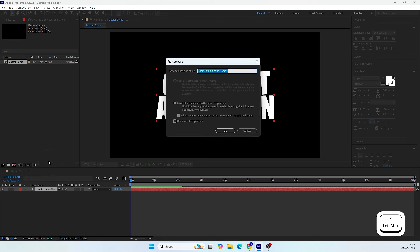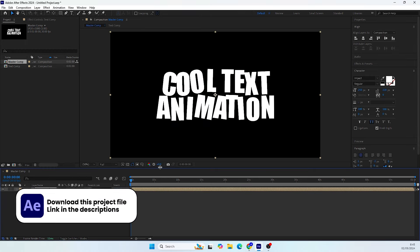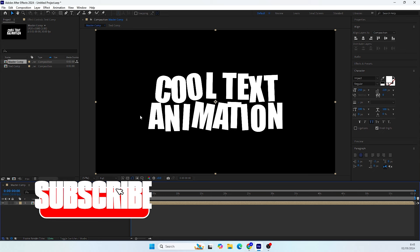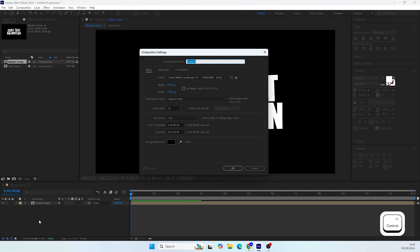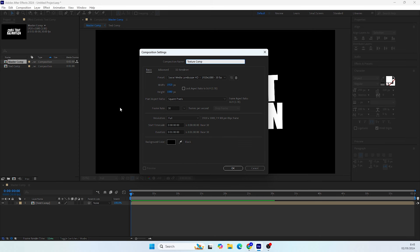Right-click on it, choose Precompose, and call it 'Text Comp'. Make sure both options are selected and hit OK. Next, we need to create the texture for this layer. We'll do it in a new precomp as well, so press Ctrl or Command+N to create a new comp. Call it 'Texture Comp', leave all settings as they are and click OK.